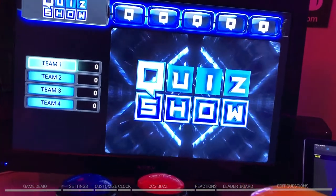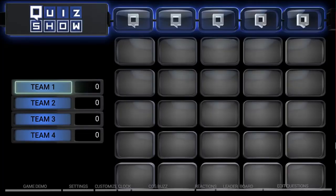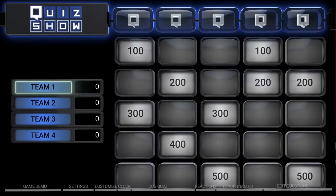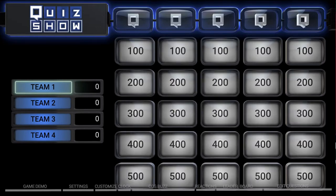Let's play some Quiz Show. Quiz Show is made up of five categories with five questions in each category. So let's take a look at our categories.